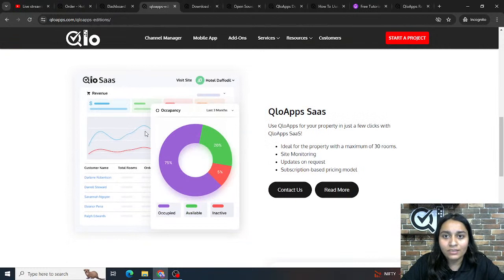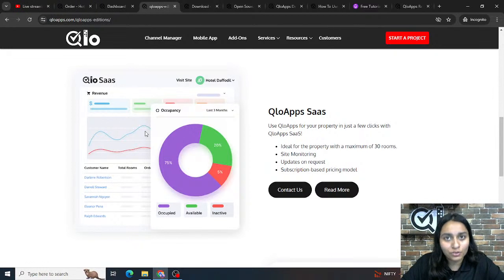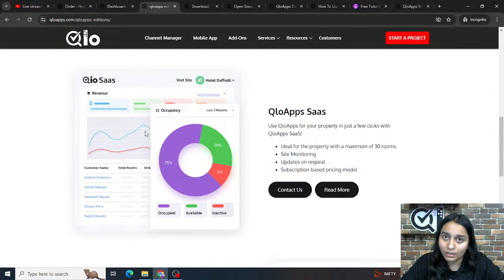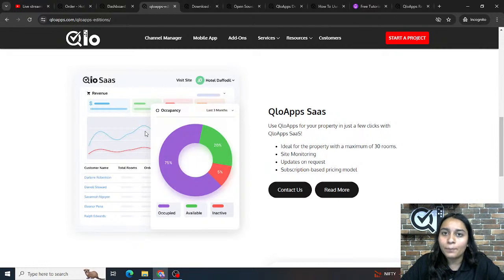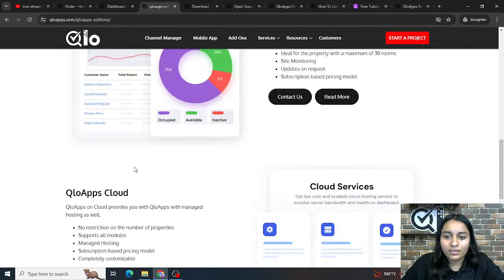The next edition is Culo Apps SaaS, where we manage the hosting for you. It is ideal for hoteliers with 30 rooms or fewer. It provides a cloud-based PMS, booking website, and booking engine. The cost runs on a subscription basis at only $30 USD per month. We manage the complete hosting, so you won't need to worry about server, domain, or hosting. Just provide your property details and we'll set up your website within minutes.